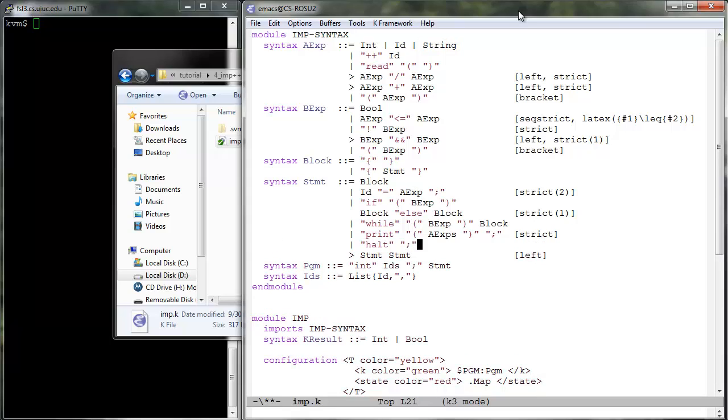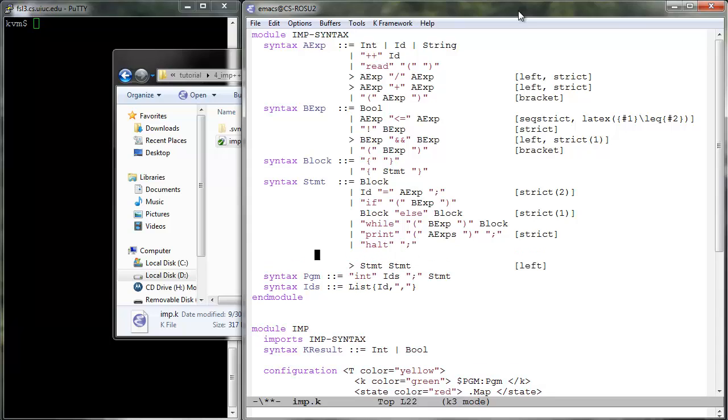Halt, which abruptly terminates the program. And spawn, which takes a statement and creates a new concurrent thread executing it and sharing its environment with the parent thread.